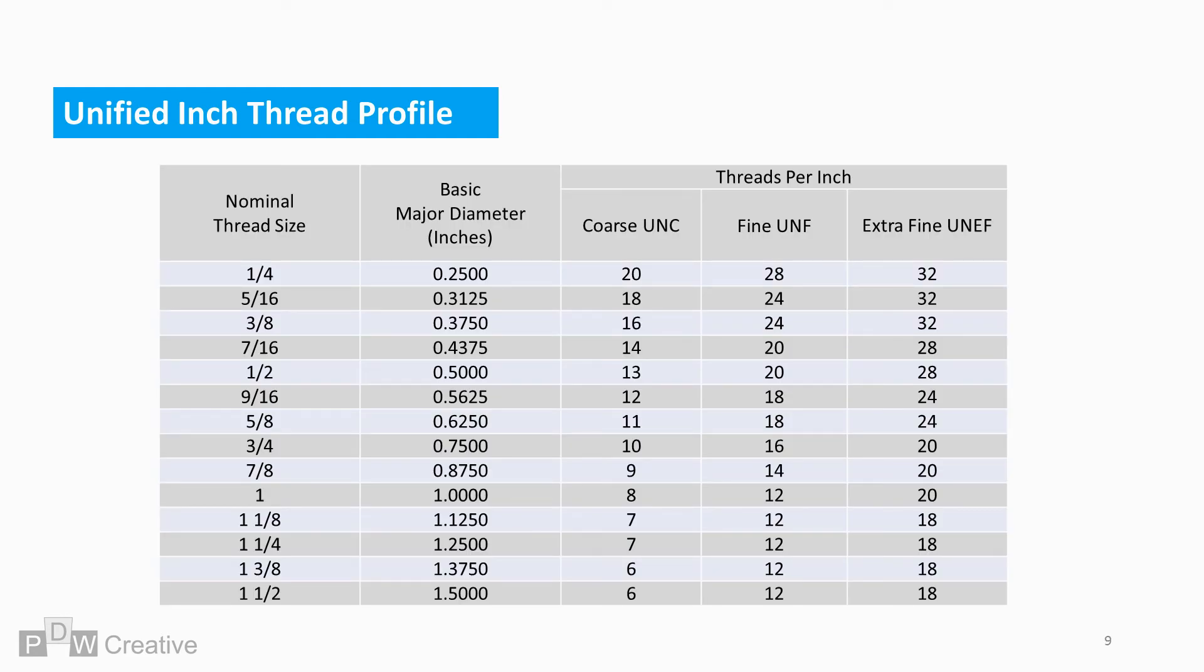International standards such as ASME B1.1 detail widely accepted thread diameter and pitch combinations for UNC, UNF and UNEF. Here is just a basic table for threads up to 1.5 inches matching nominal thread sizes to coarse, fine and extra fine pitches.